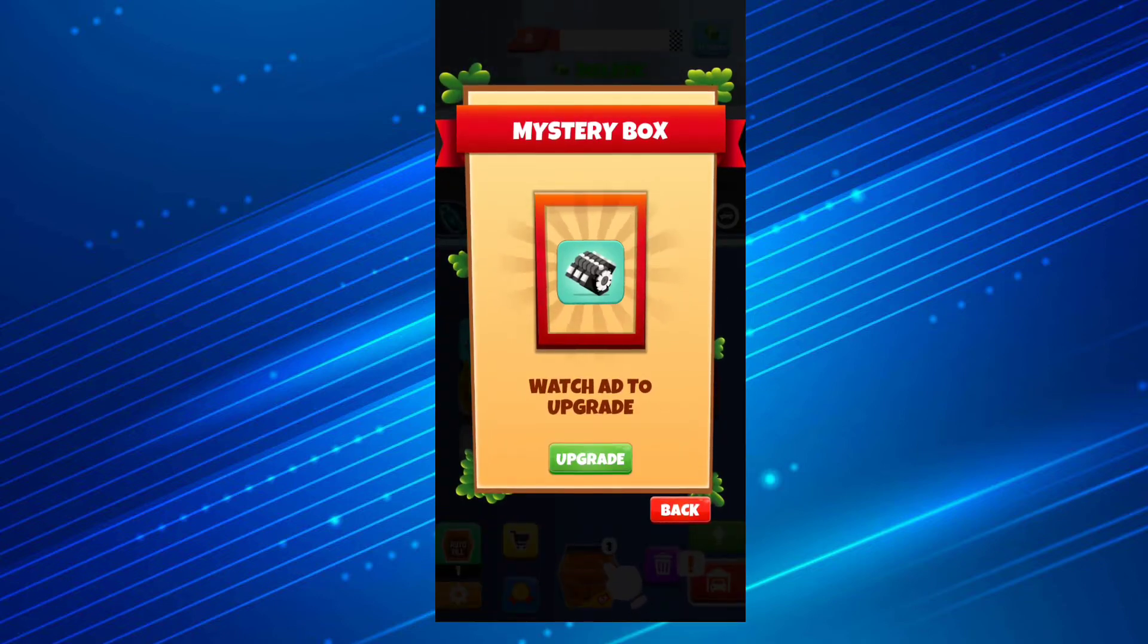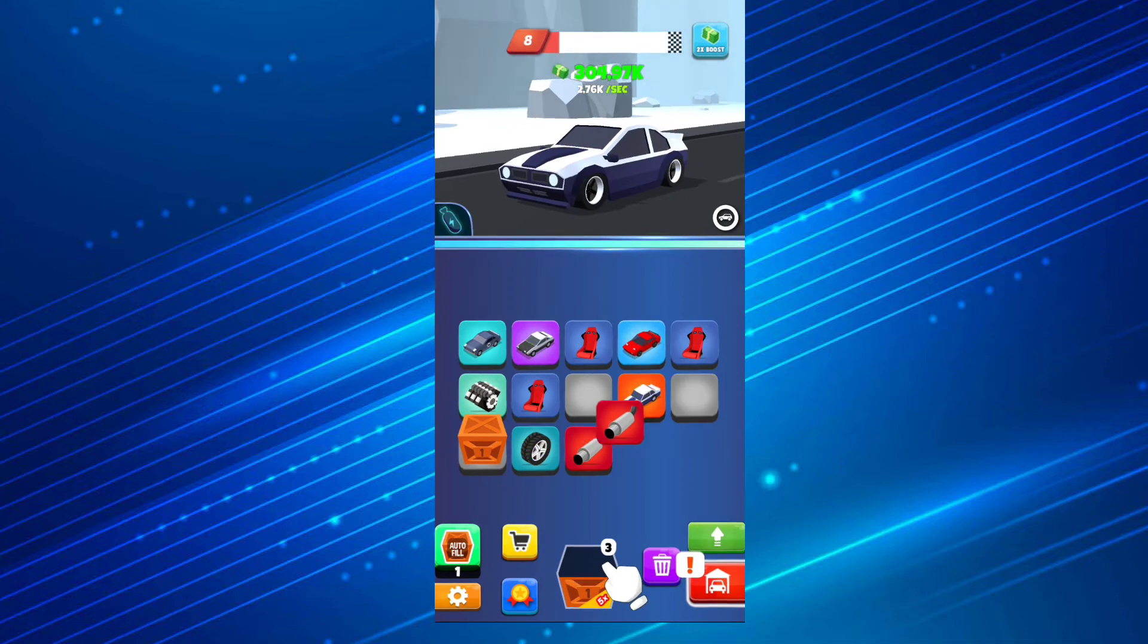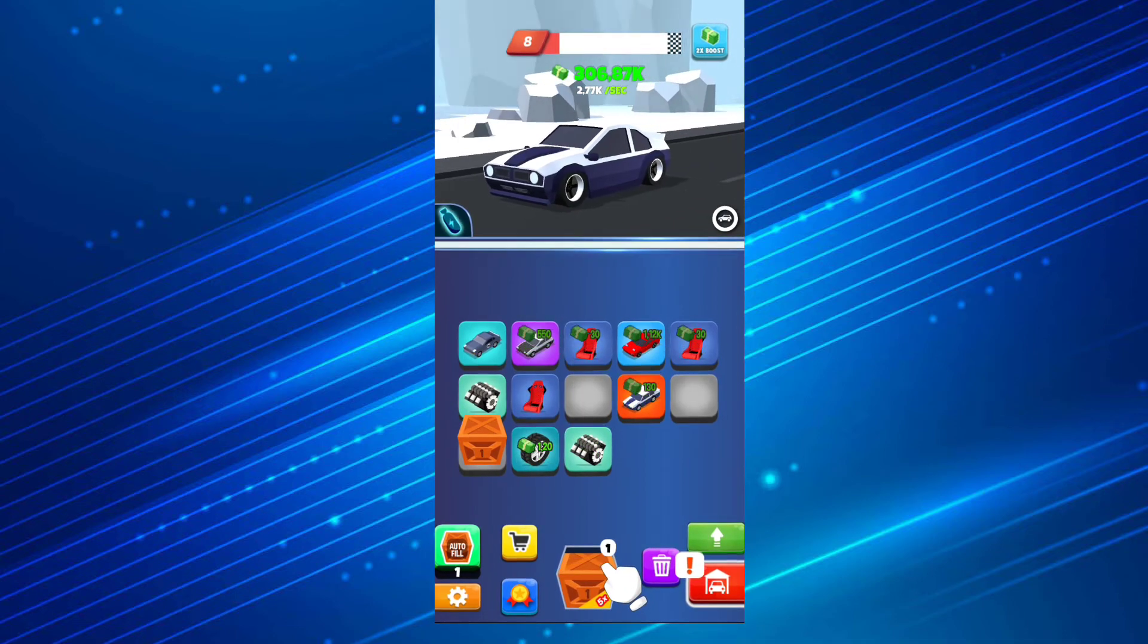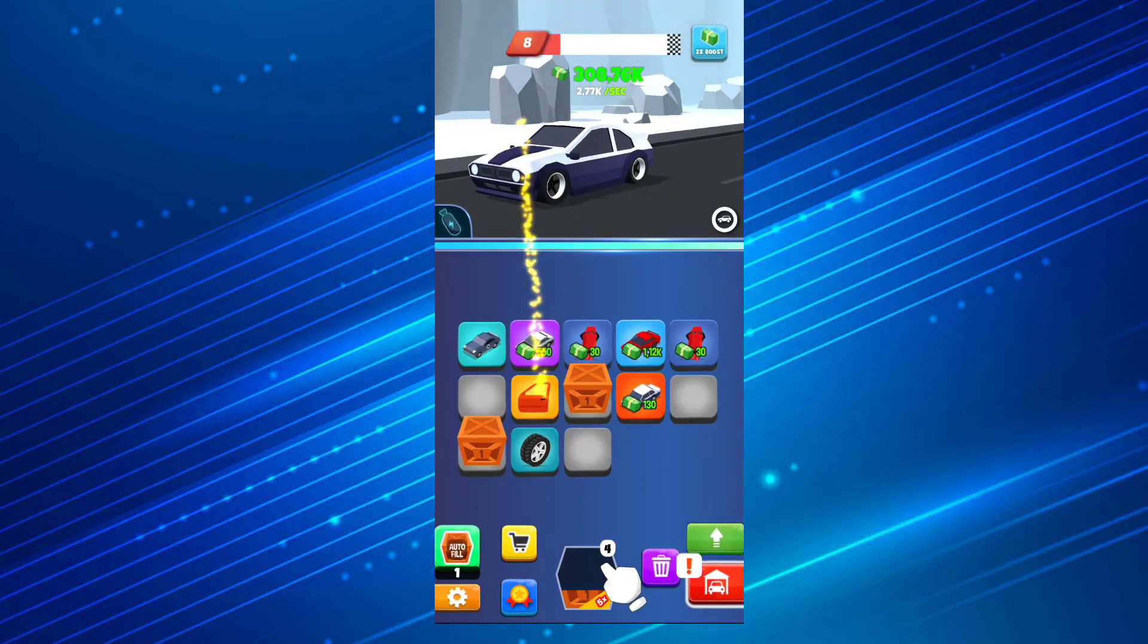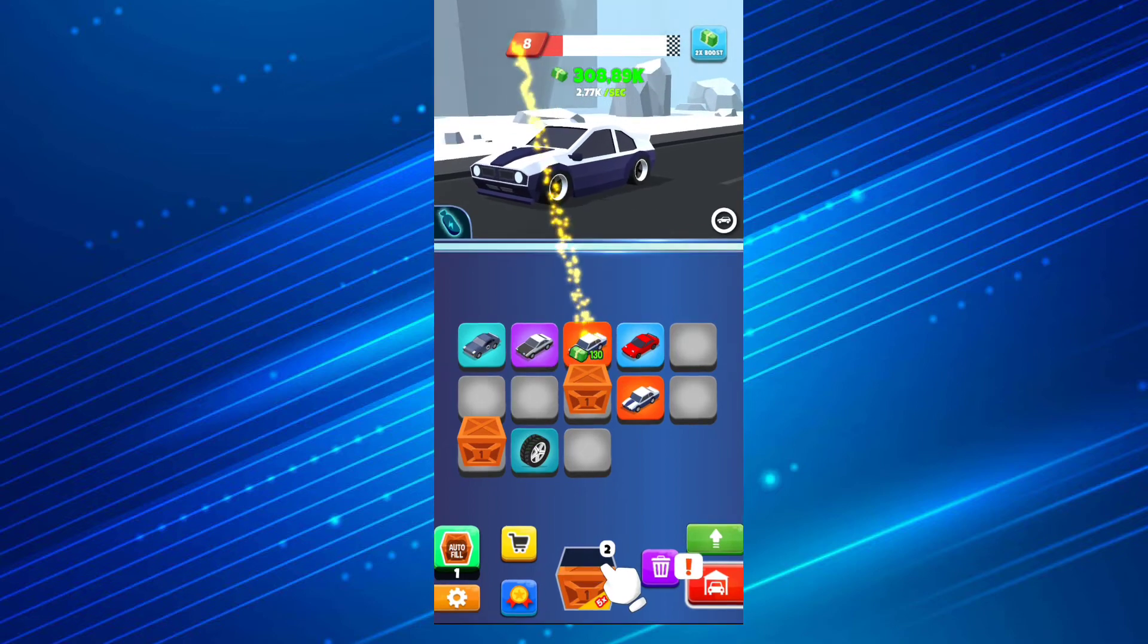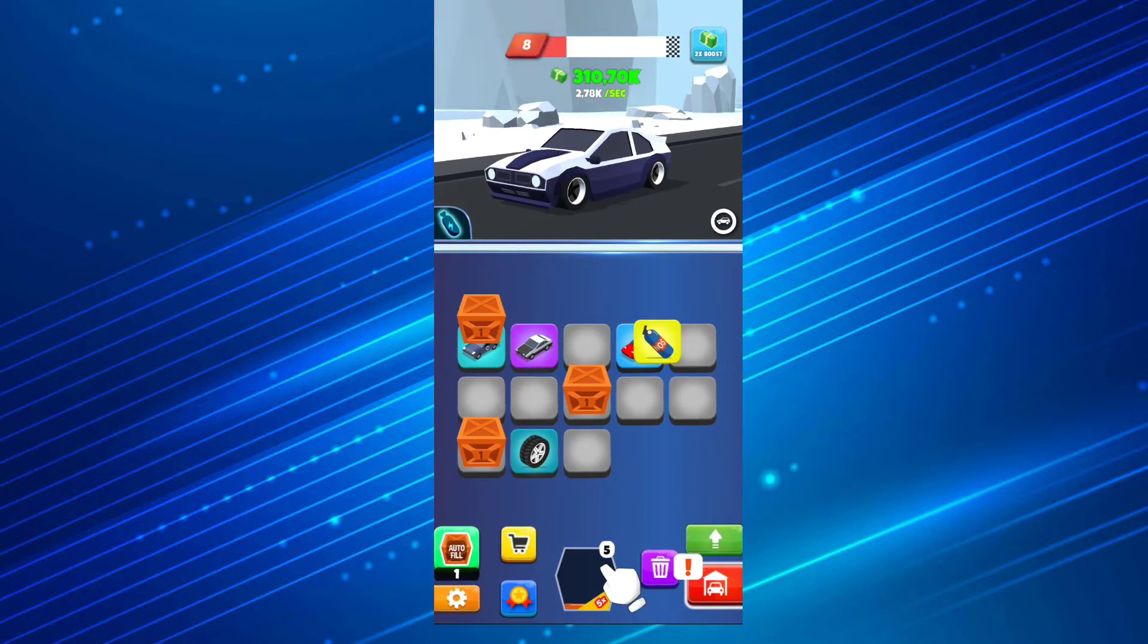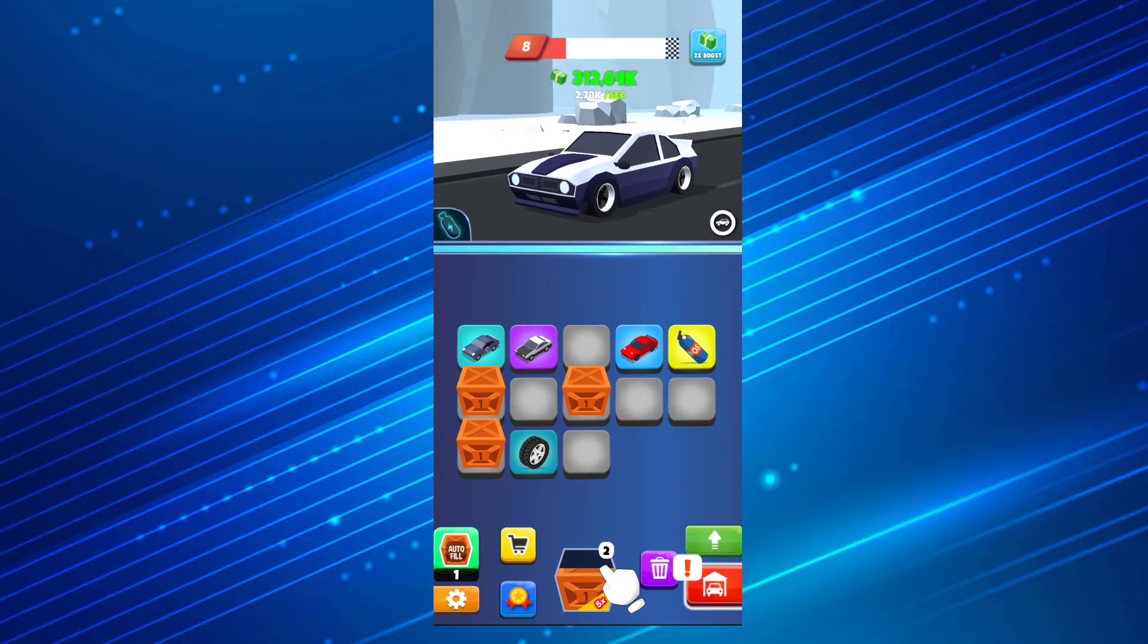From time to time you're gonna have a mystery box. If you watch the ad you're gonna get an upgrade for that piece. Don't bother because there's a lot of ads. You'll find different kinds of things for your car.